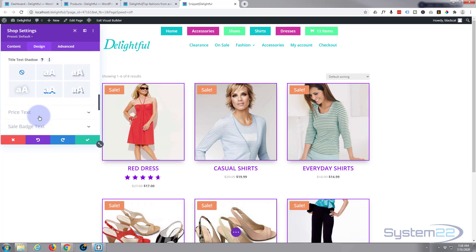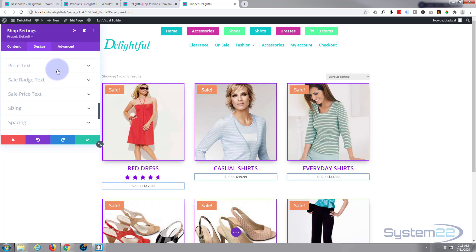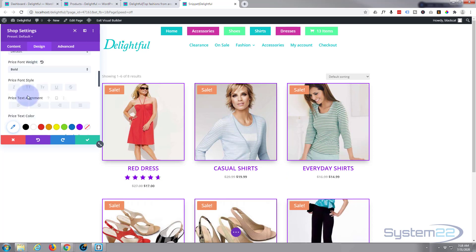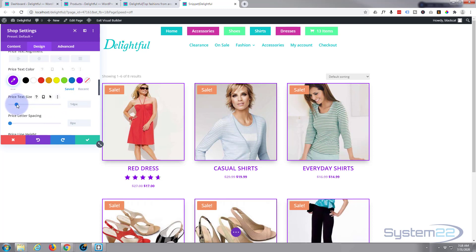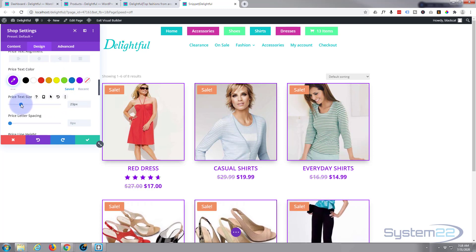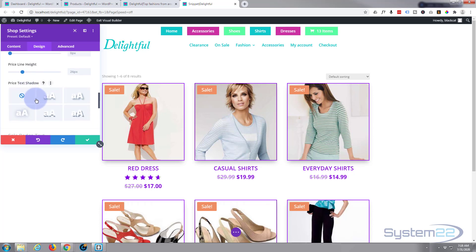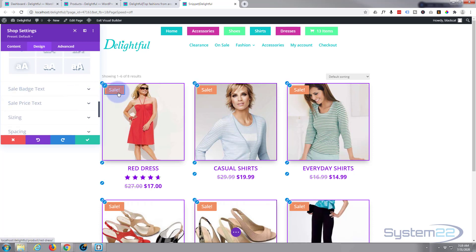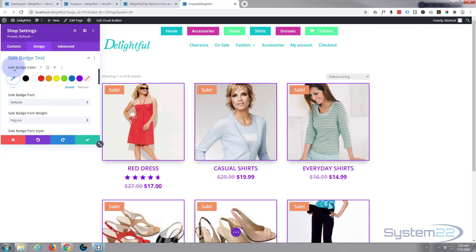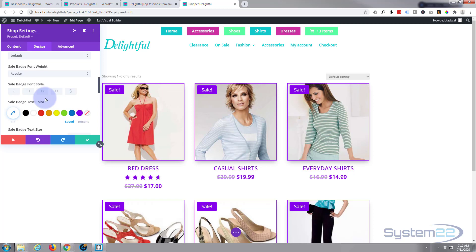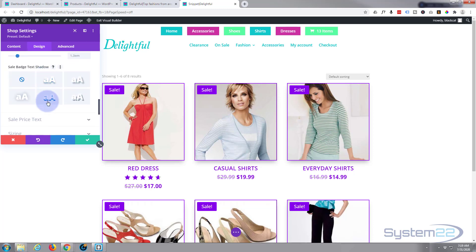Moving down, you can do similar styling for the price text — let's make it bold, increase the size, and make it purple to match. You can also add text shadow if you like. The sale badge is right here — let's make that purple too, and you can change the font, text color, and size just like everything else.